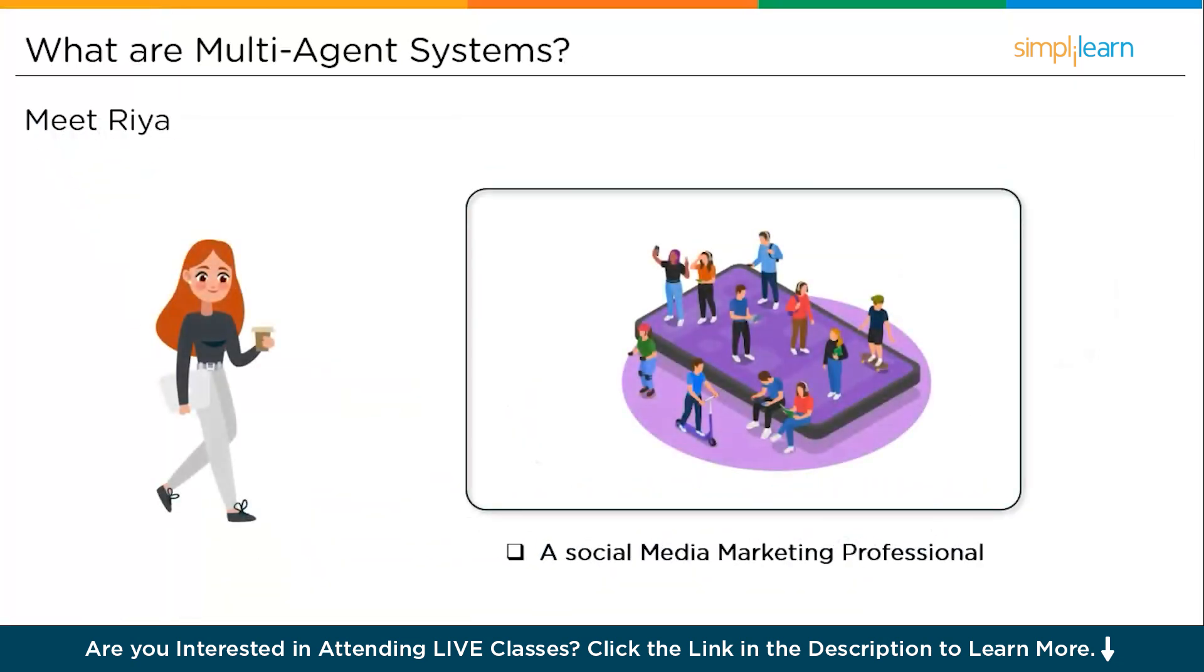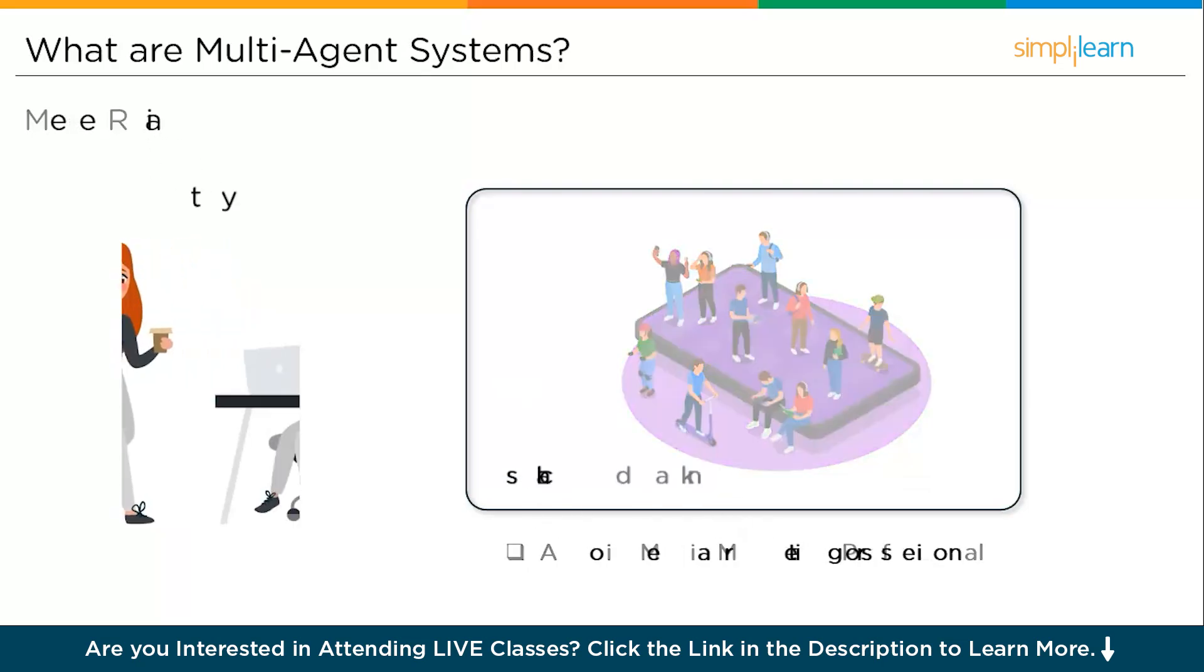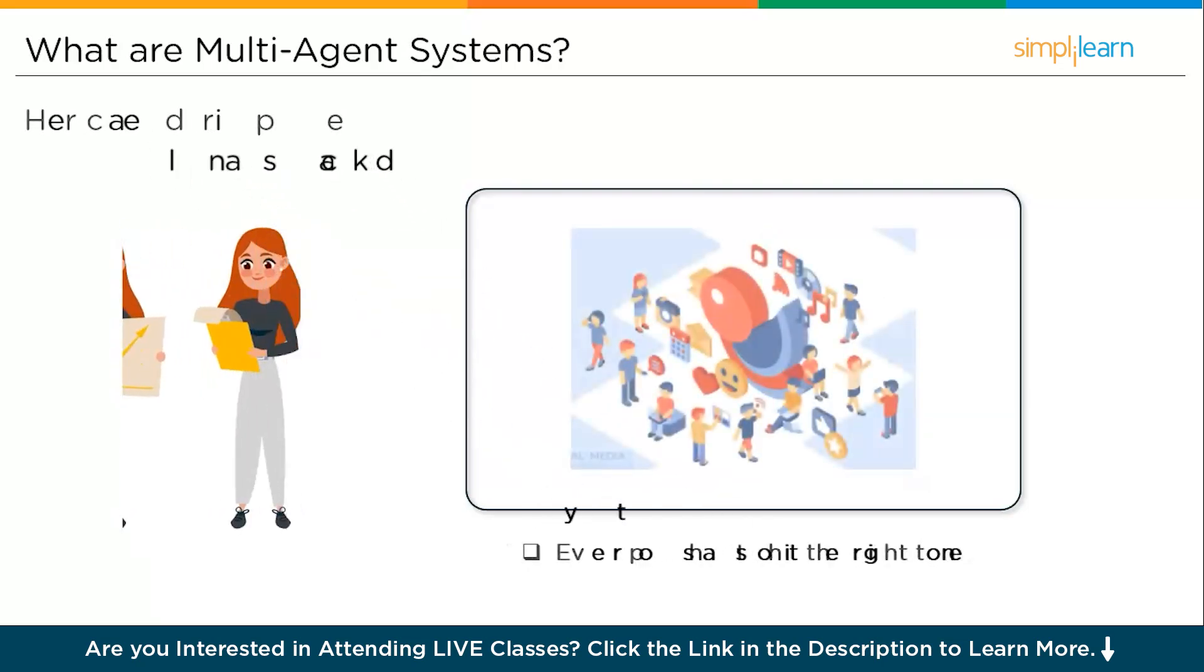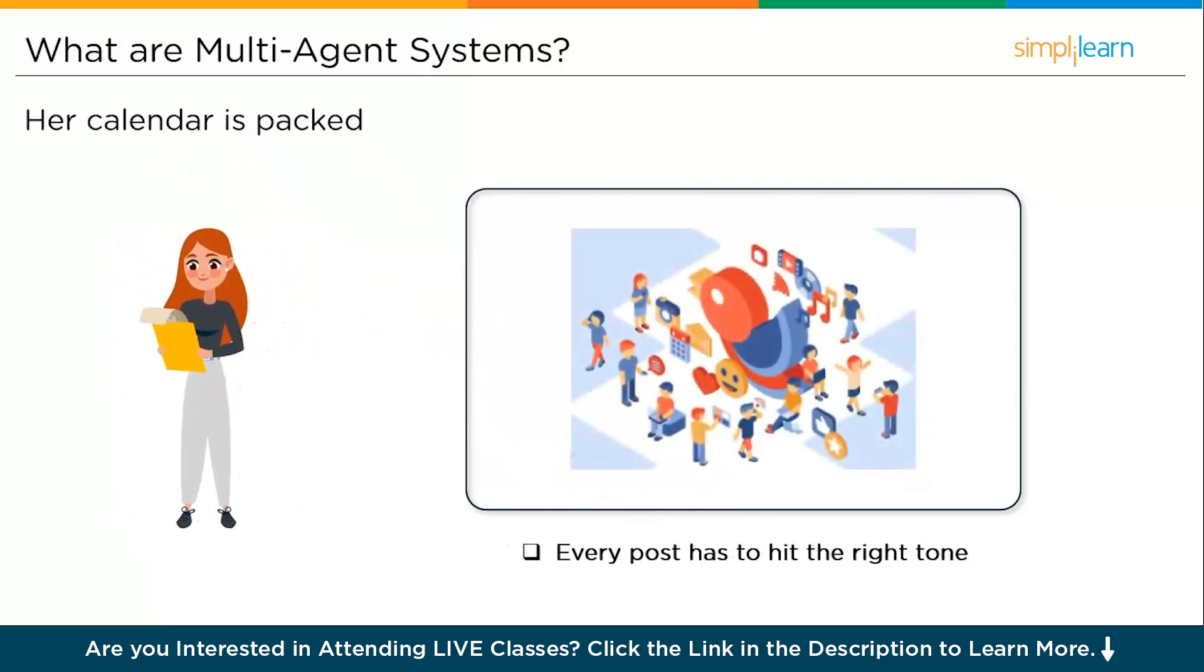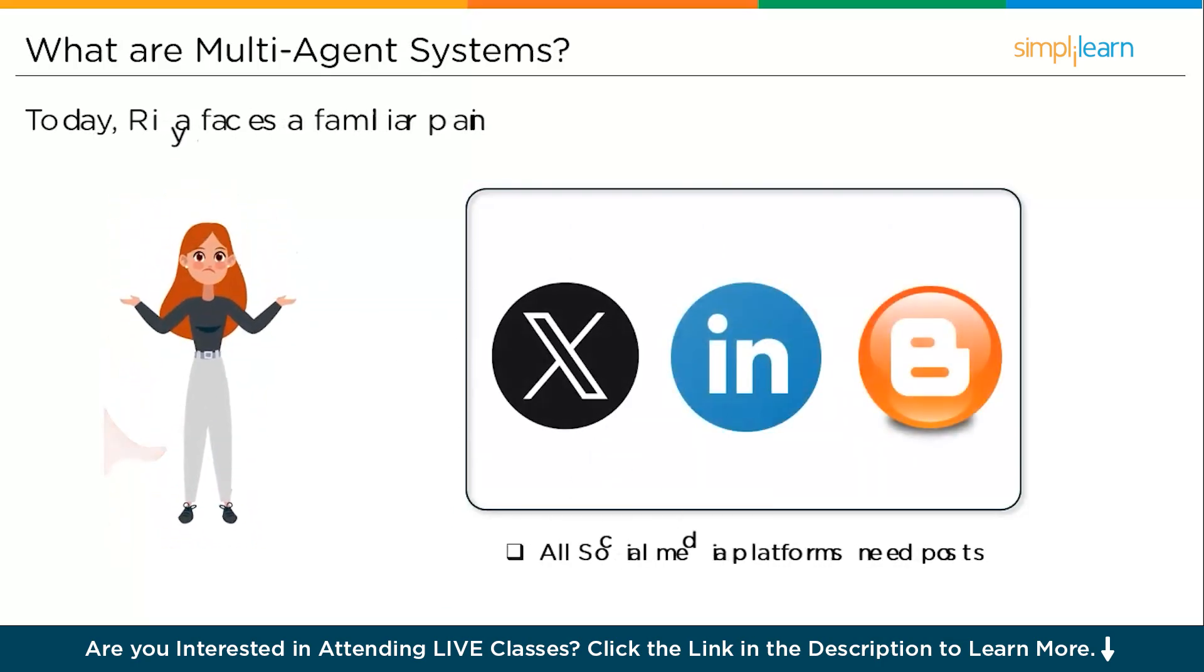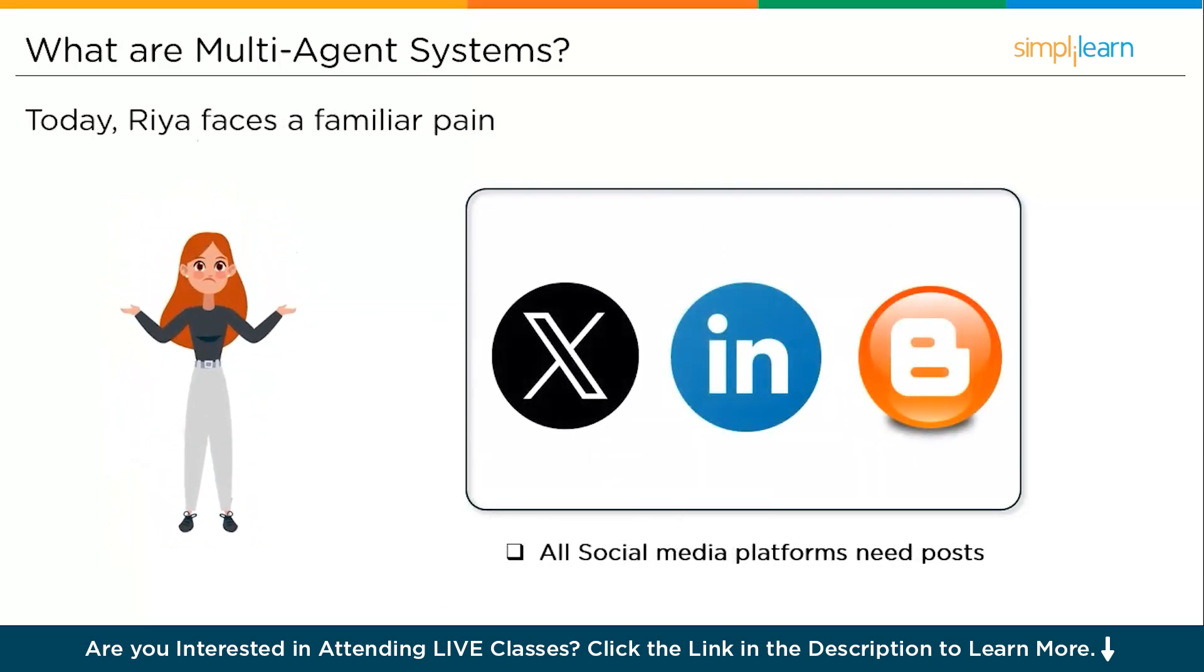So meet Ria. She's a social media marketing professional juggling three battlegrounds: LinkedIn, Twitter or X, and the company blog. Her calendar is packed, her tabs are endless, and every post has to hit the right tone at the right time for the right audience. Today, Ria faces a similar problem—context switching. LinkedIn wants authority and case studies, X demands snappy hooks and trends, and the blog needs depth, SEO, and internal links. Three voices, one brain, and zero time.